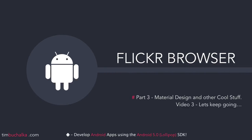This is part three of our Flickr browser upgrade. Material design and other cool stuff. Video three, let's keep going.